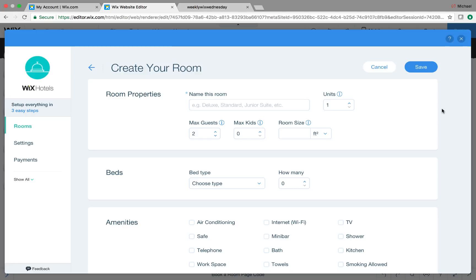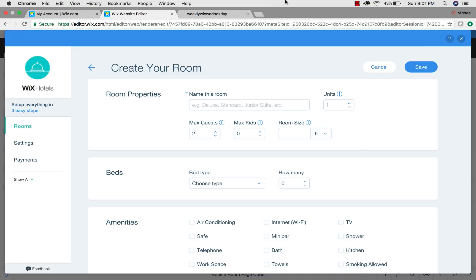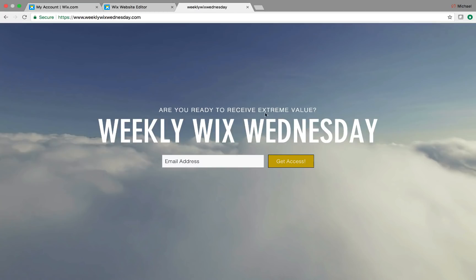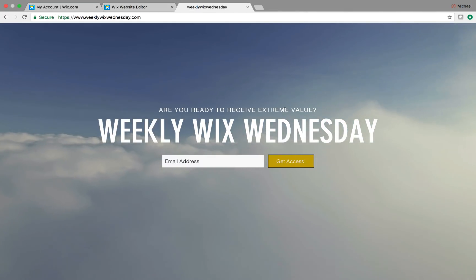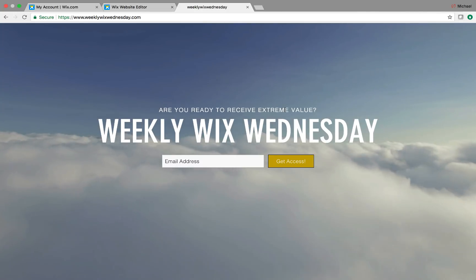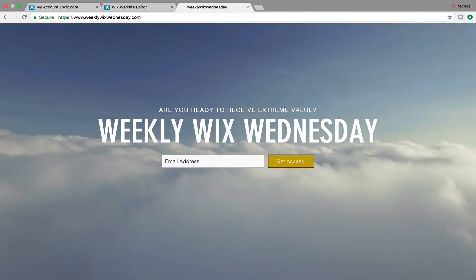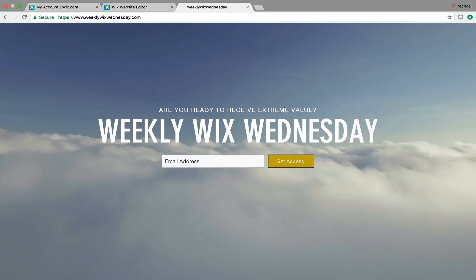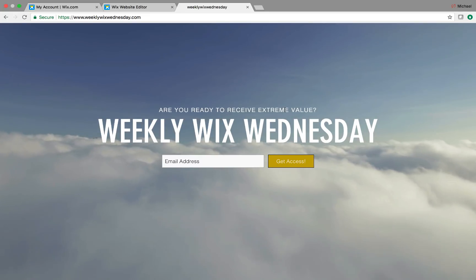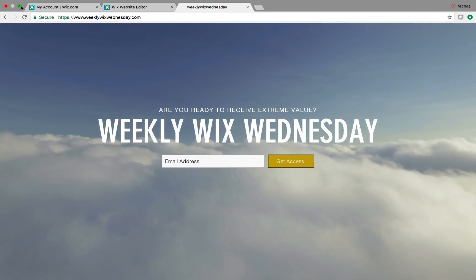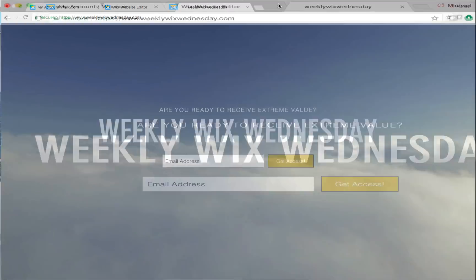Also remember that my team is available for hire if you are interested in having us build out your website for you. We are here. Go to wixmywebsite.com if you'd like to learn more about that or email me. Otherwise, head over to weeklywixwednesday.com. Link in the description below. And go ahead and hop on that email list. I guarantee you, you will receive valuable information and it will help you out. So I look forward to seeing you all on there and I hope you have an excellent rest of your days.